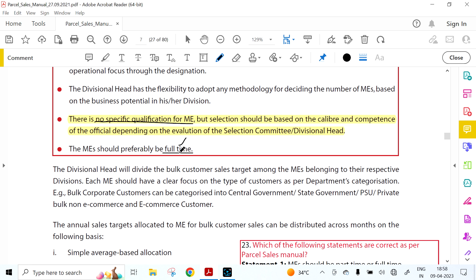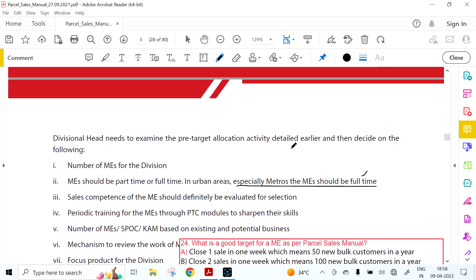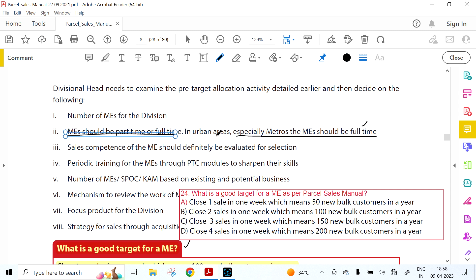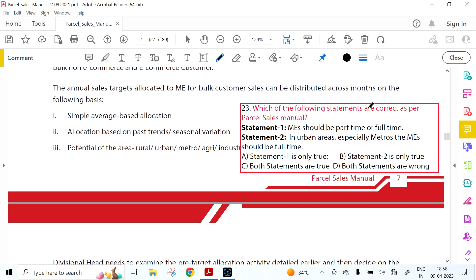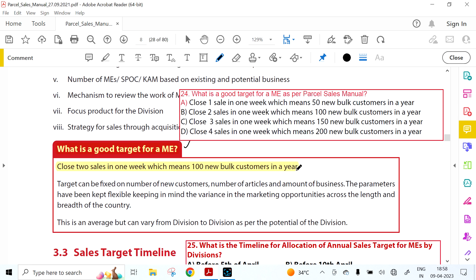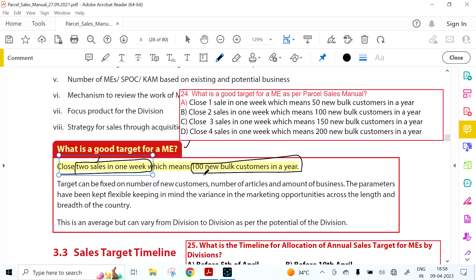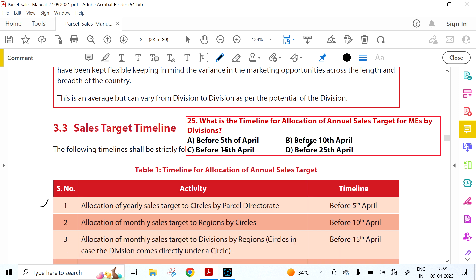The Marketing Executive should preferably be full-time. In urban areas, especially metros, the ME should be full-time due to higher business volume. A good target for a Marketing Executive is to close two sales per week, meaning 100 new bulk customers in a year. This was also asked in the IPO examination 2022.